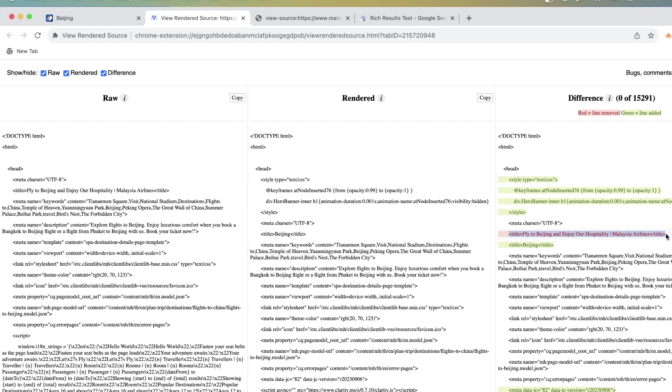So you see that the title tag, this title tag is removed and this title tag is injected. I would not recommend doing that but it's a good thing to know if you see any difference in the title tag like that. It's a good idea to check JavaScript.